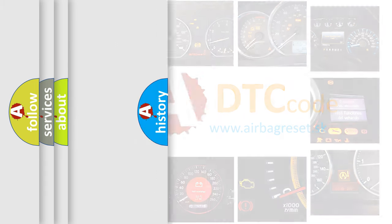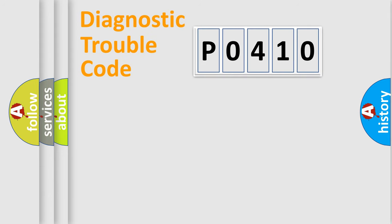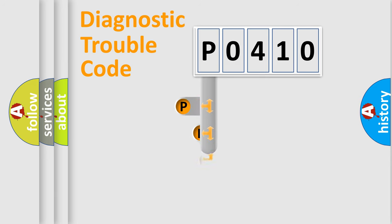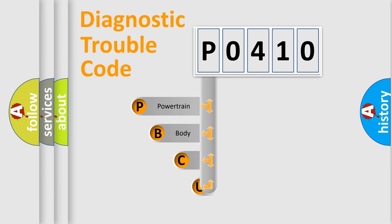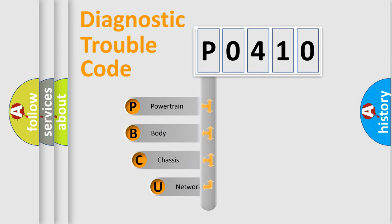Today we will find answers to these questions together. Let's do this. First, let's look at the history of diagnostic fault code composition according to the OBD2 protocol, which is unified for all automakers since 2000.